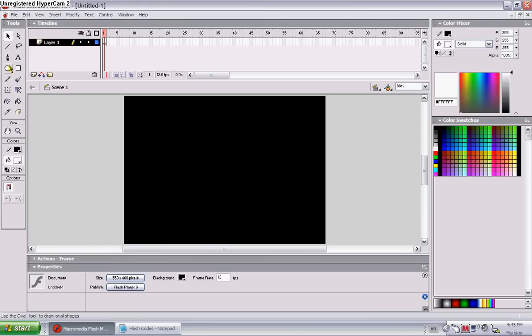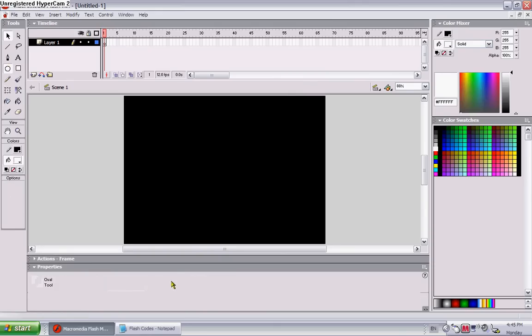So first of all, I changed my background to black. You can change it to whatever color you want.